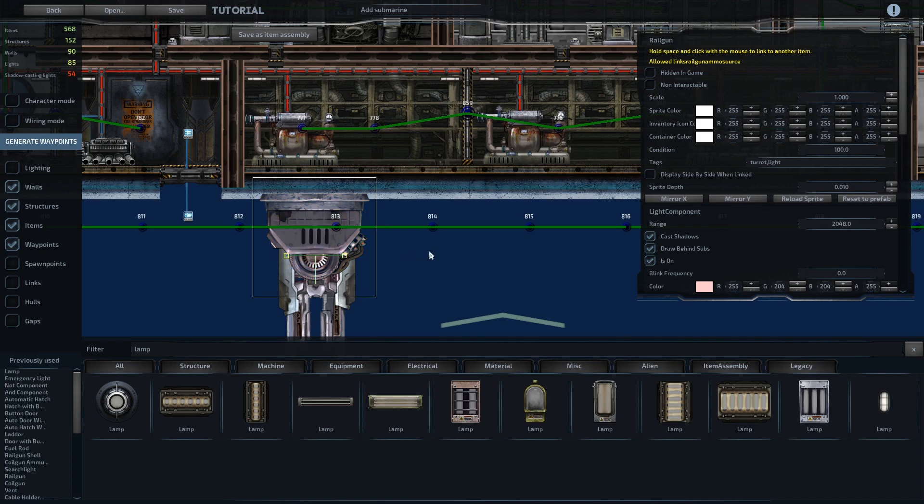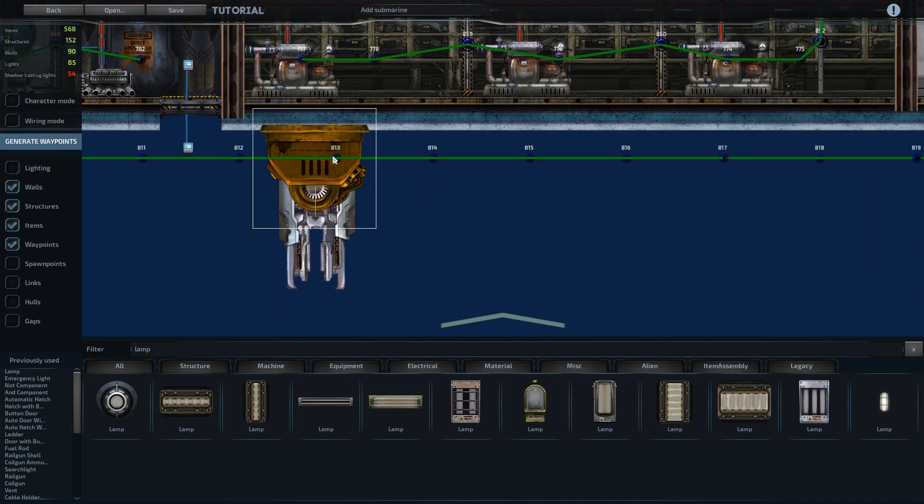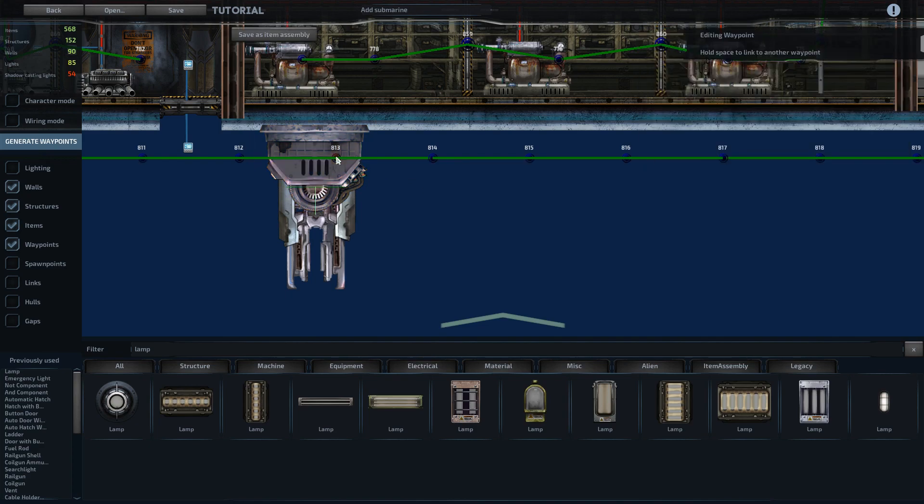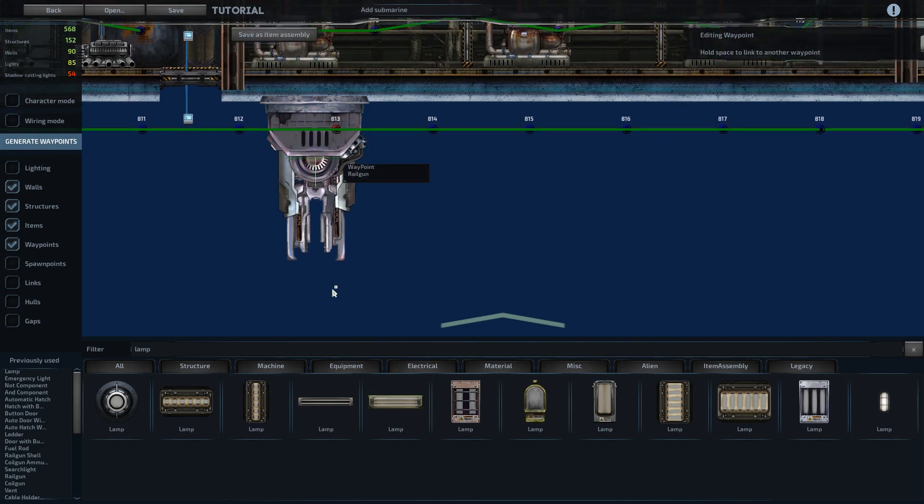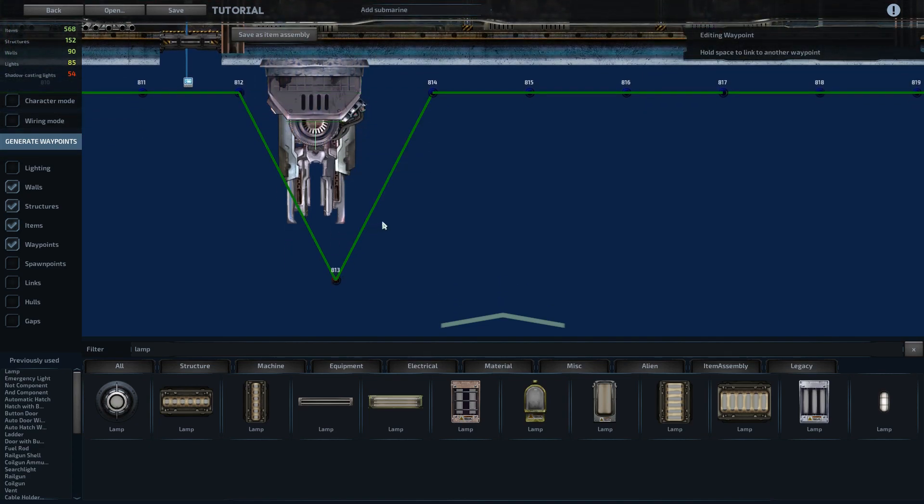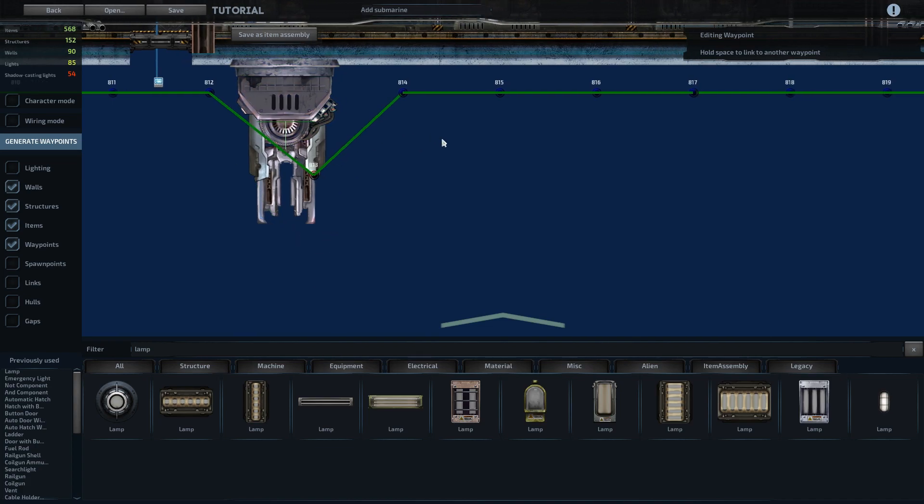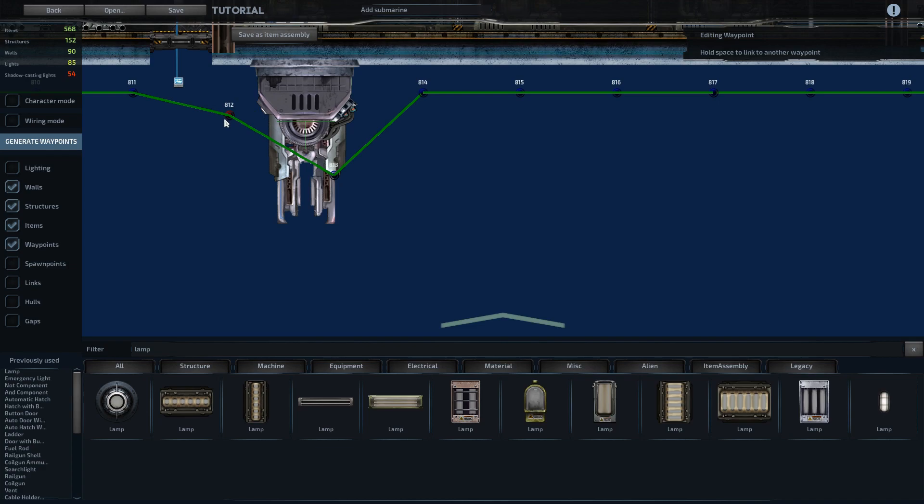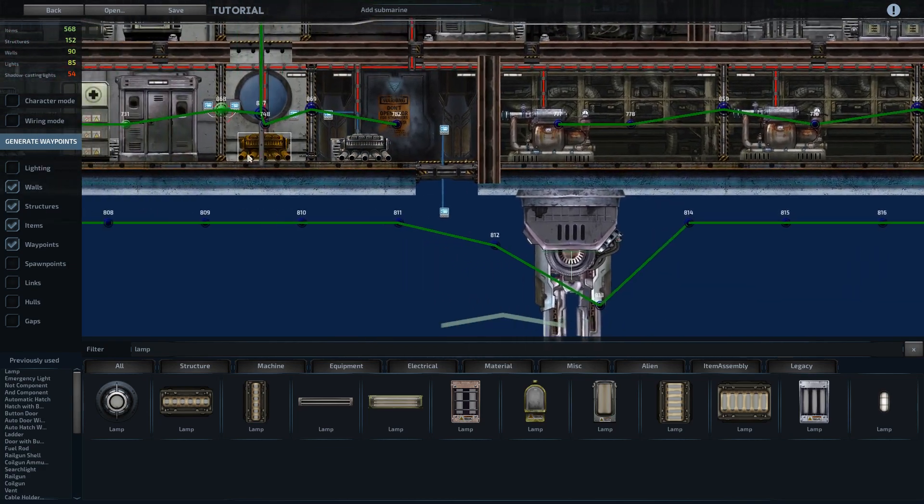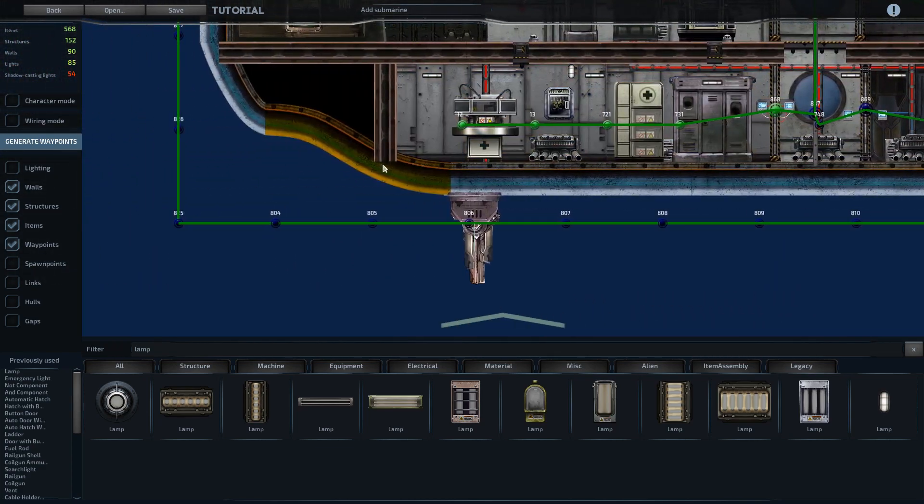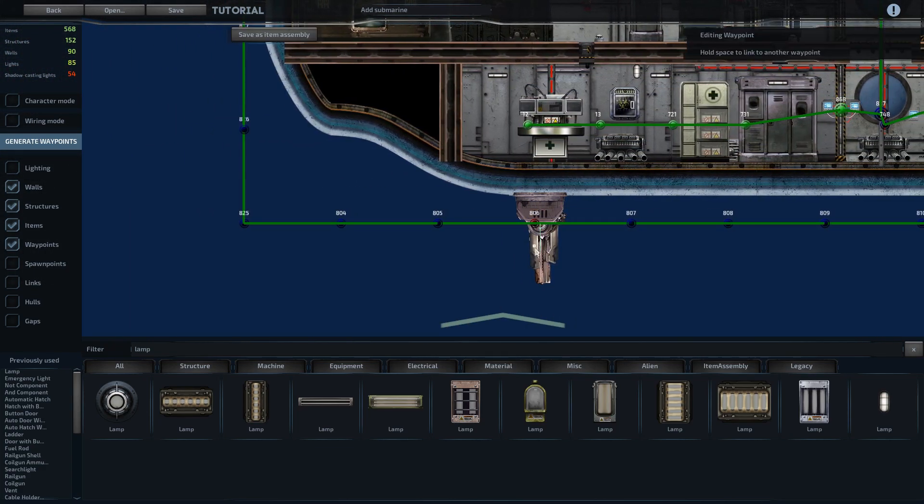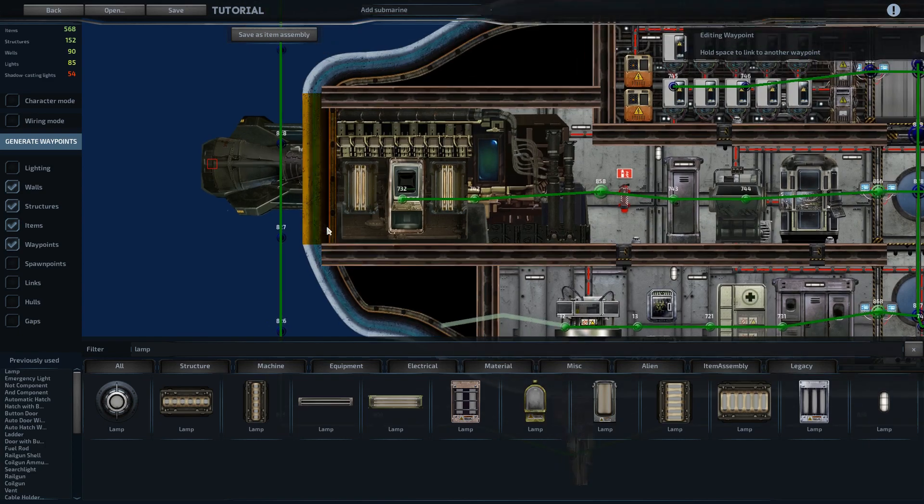So first of all, this section of the railgun has collision. So we'll grab this, select this waypoint and drag it out of the way a little ways so that the AI doesn't try and clip through there. We'll move that one a little bit as well. So place that.